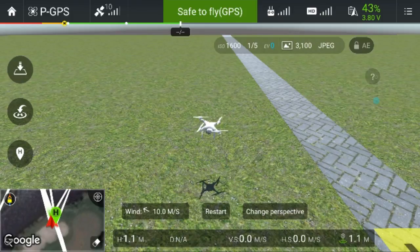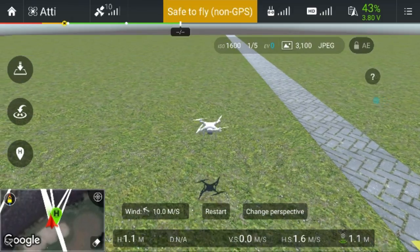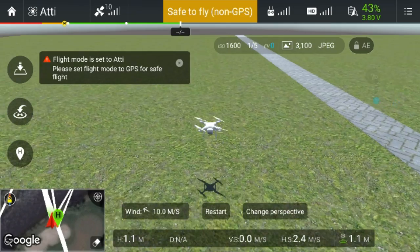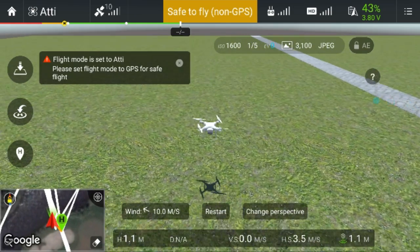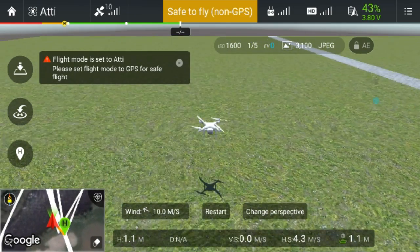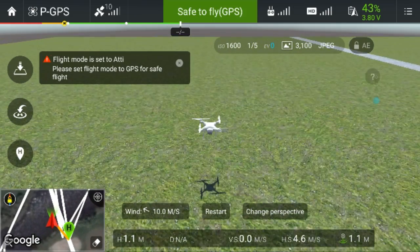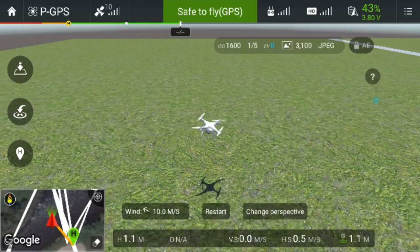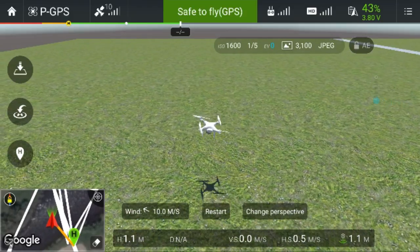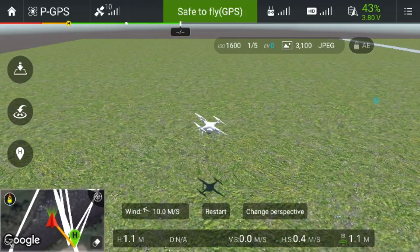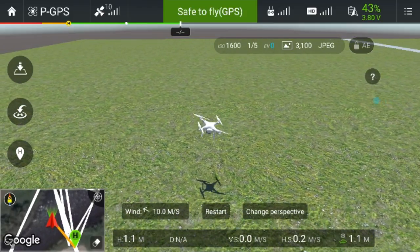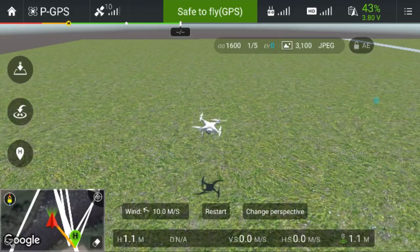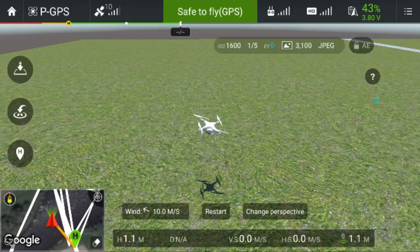However, if I switch off GPS and go into Atti mode, you can see the wind basically carries the drone away. If I switch back into GPS mode, you can see it has taken over and is fighting the wind on our behalf.